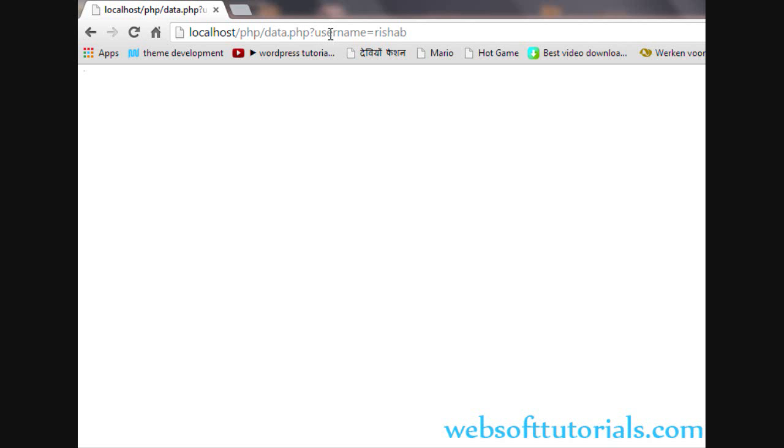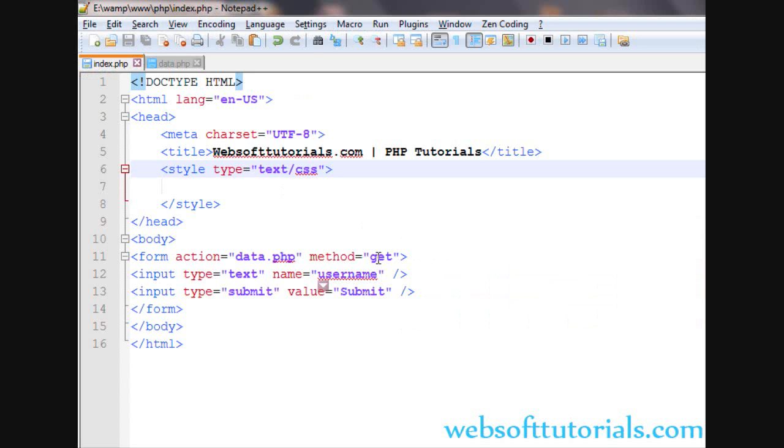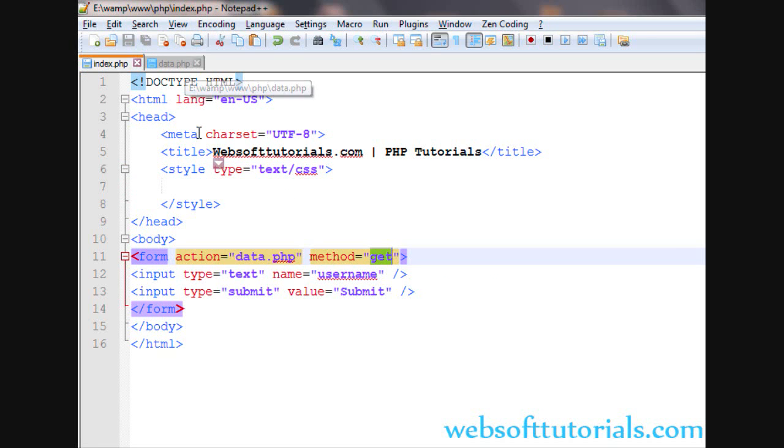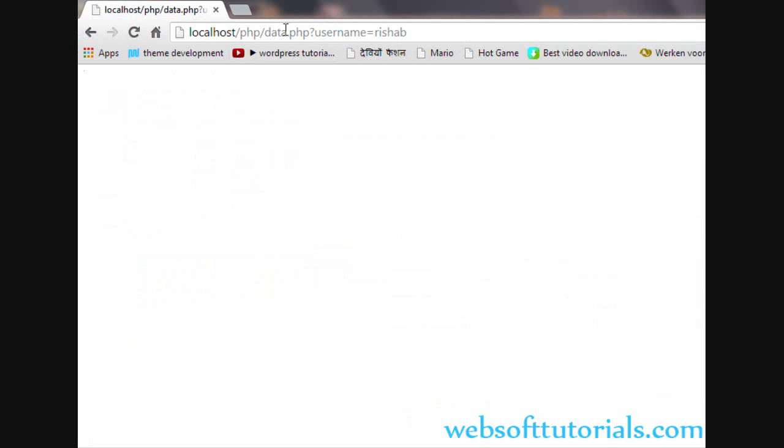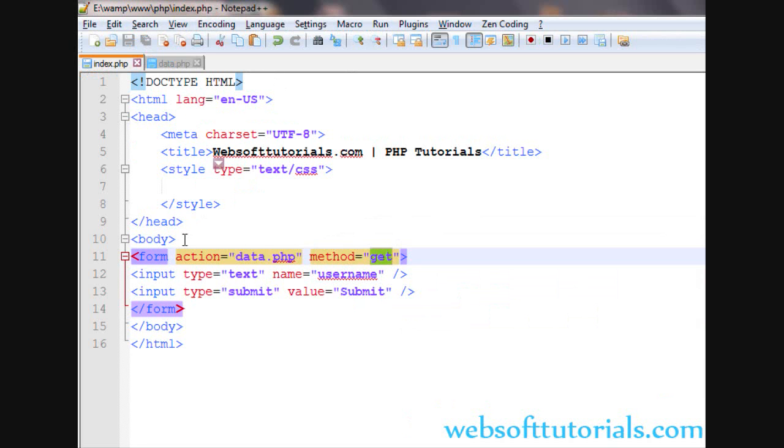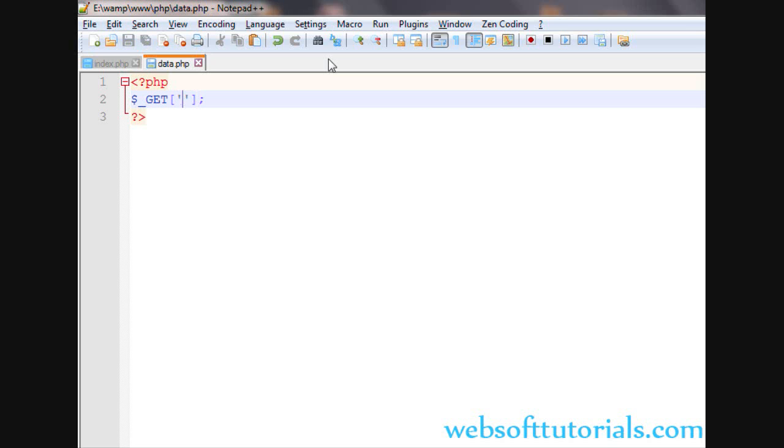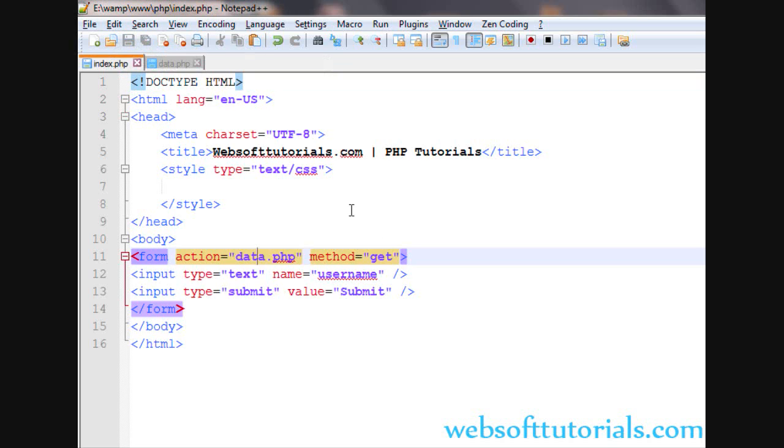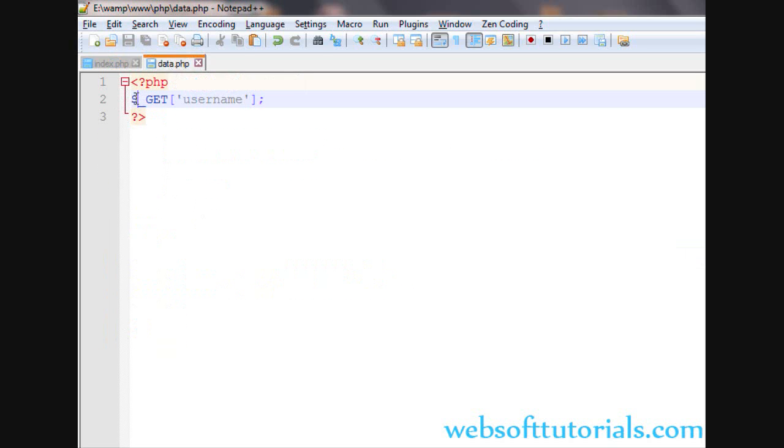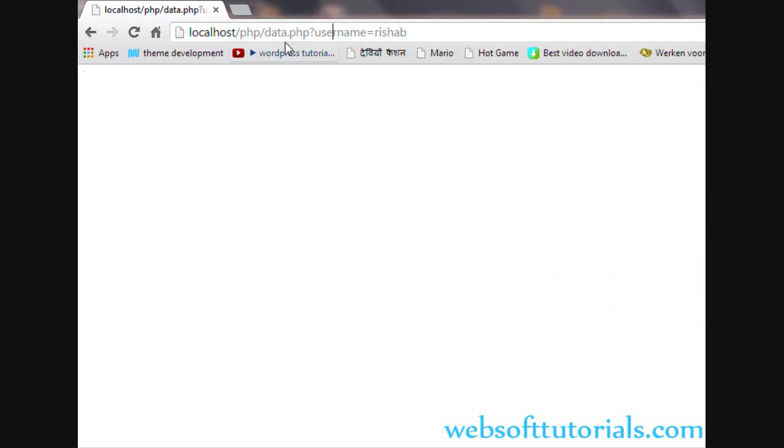Now we have passed the data. Now we will collect the data, means we will catch the data. So we have used GET method. So I will go to data.php file. Now we will go to data.php file and we will collect this data. So I will write dollar underscore GET then two square brackets and then semicolon. And in between these two square brackets, we will use single quotes or double quotes. And we will write the name of the field name is username. So we will write username and I will echo it out.